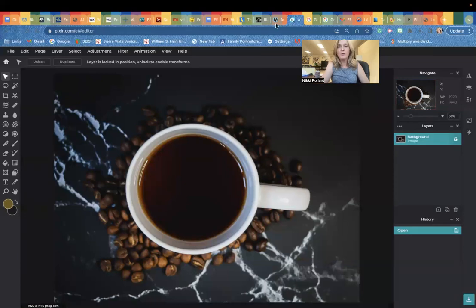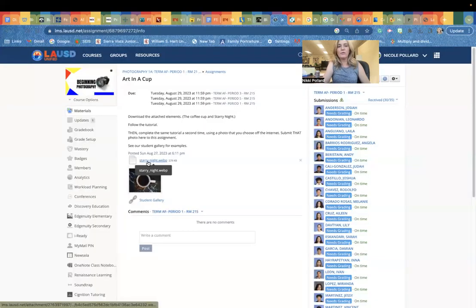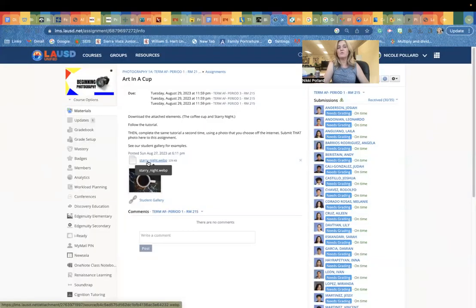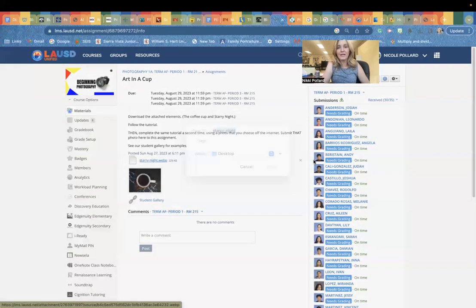Once we have this open, we're going to head back to Schoology. You're going to want to download this item as well. It's a web piece, so you're not going to see a thumbnail, but we're going to download Starry Night.